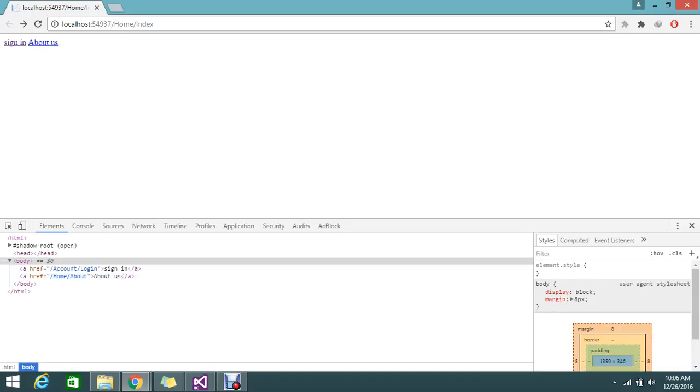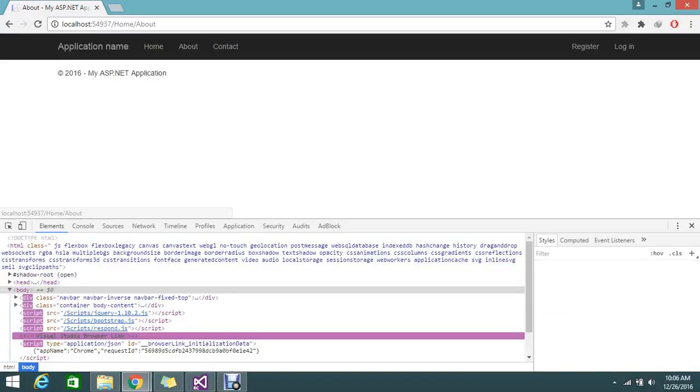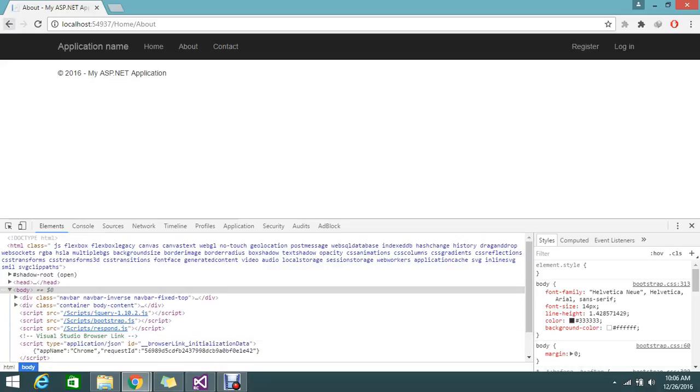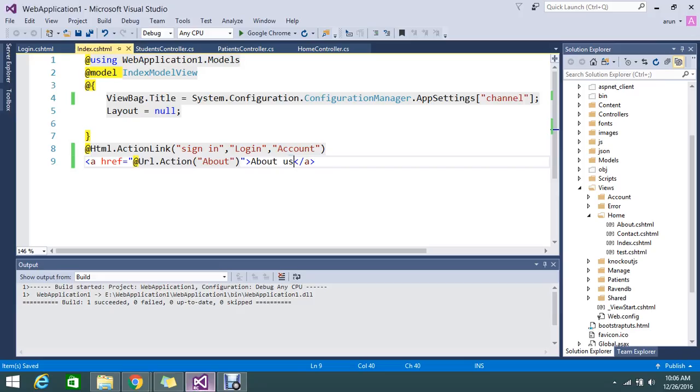So see about us, so it's redirecting me now to about us page. So this is the about. So if you're in the same controller you no need to mention even the controller name. So hope you understand what is the difference between the action link and URL.Action.